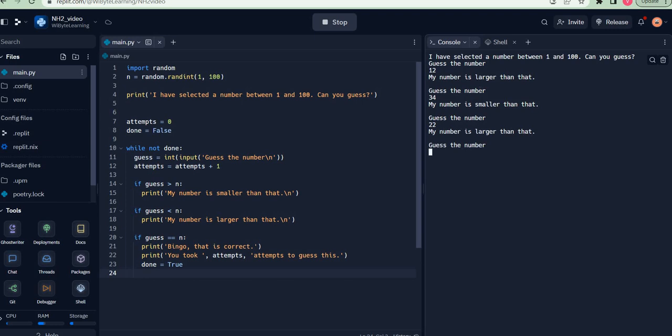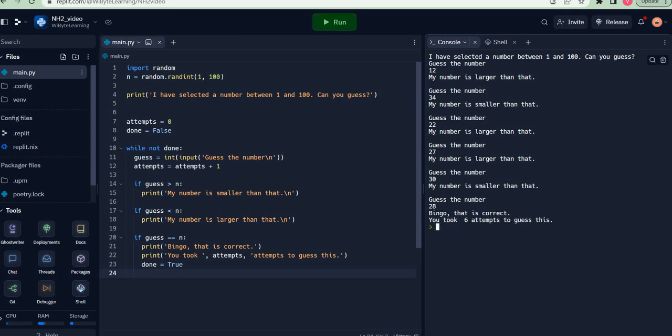I try maybe 22. It's larger than that, so I know it's between 22 and 34. Let's try 27, maybe. Larger than that. I try 30, smaller than that. So now it's either 28 or 29. I say 28, and that happens to be correct. In this case, I took six attempts to get there.